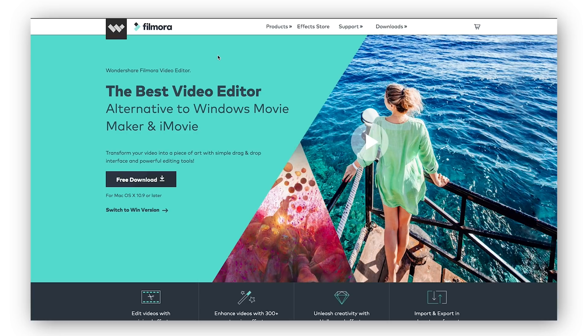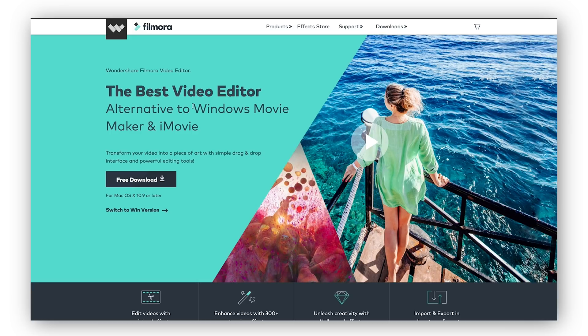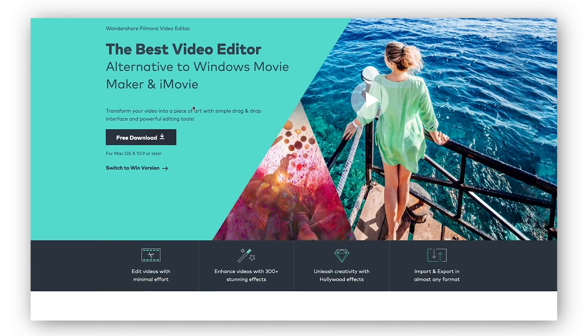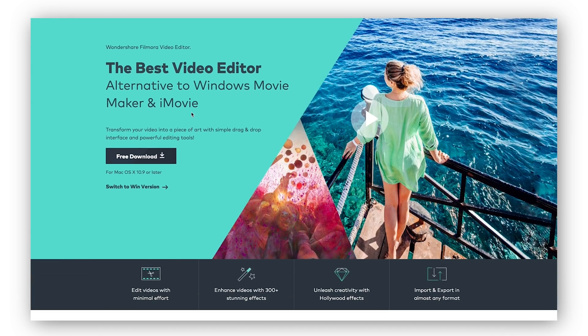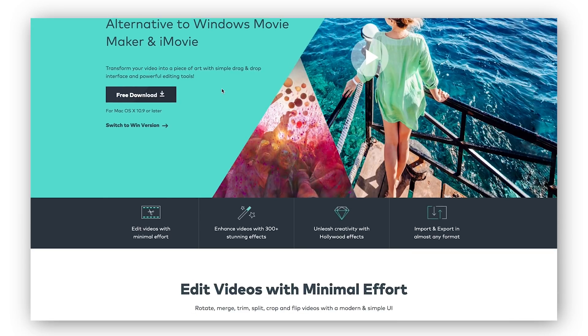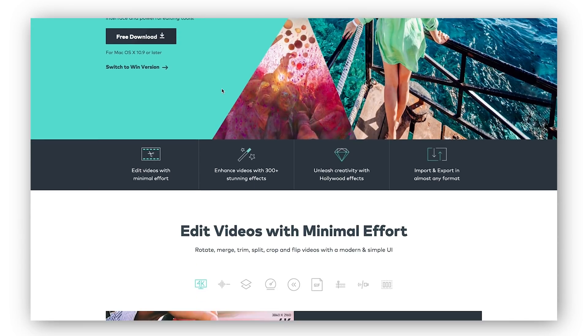The first thing you need to do is head to the first link in the description below and it will take you to this website which is their official Filmora website. Over here you can see a couple of key features that the best video editor alternative to Windows Movie Maker and iMovie has. You can download it for free either for Mac or for Windows.